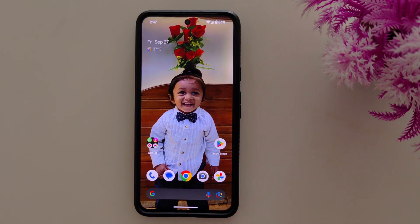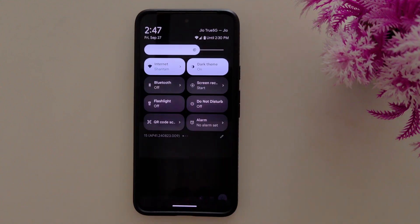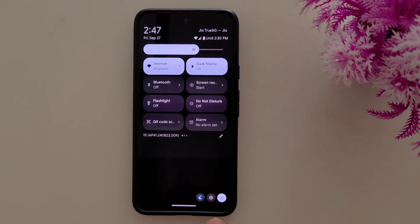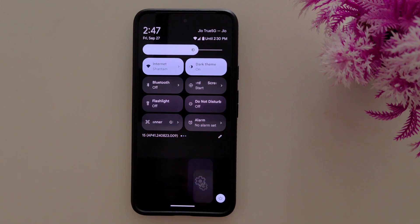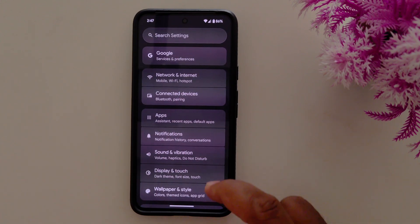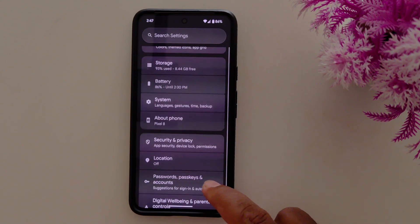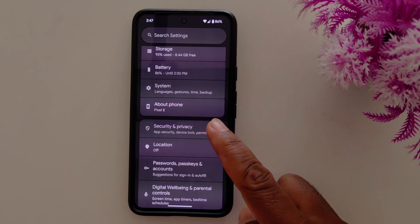How to use private space on stock Android 15. Swipe down the notification panel twice from the top, then tap the settings gear icon from the bottom right side. Now scroll down to security and privacy and tap on it.